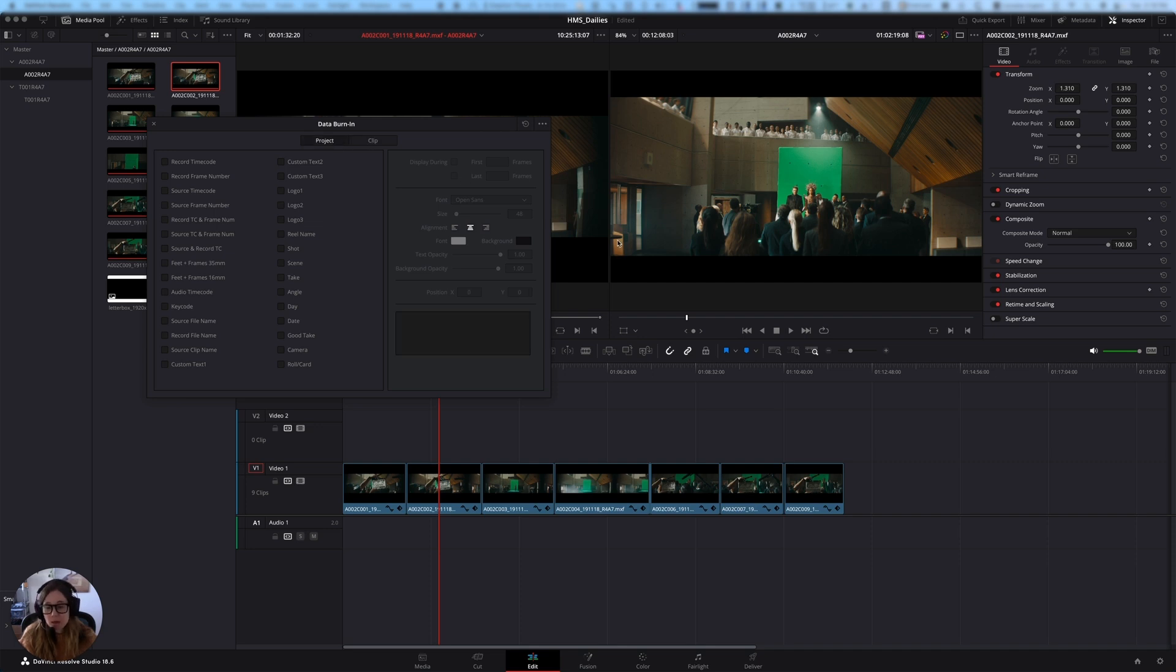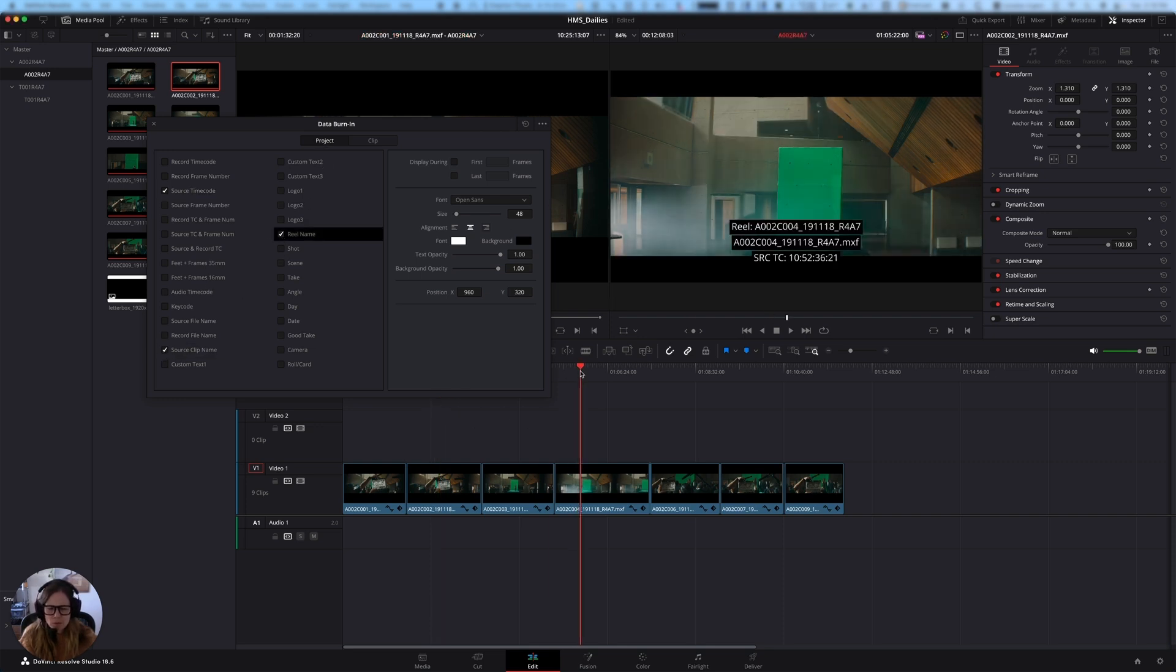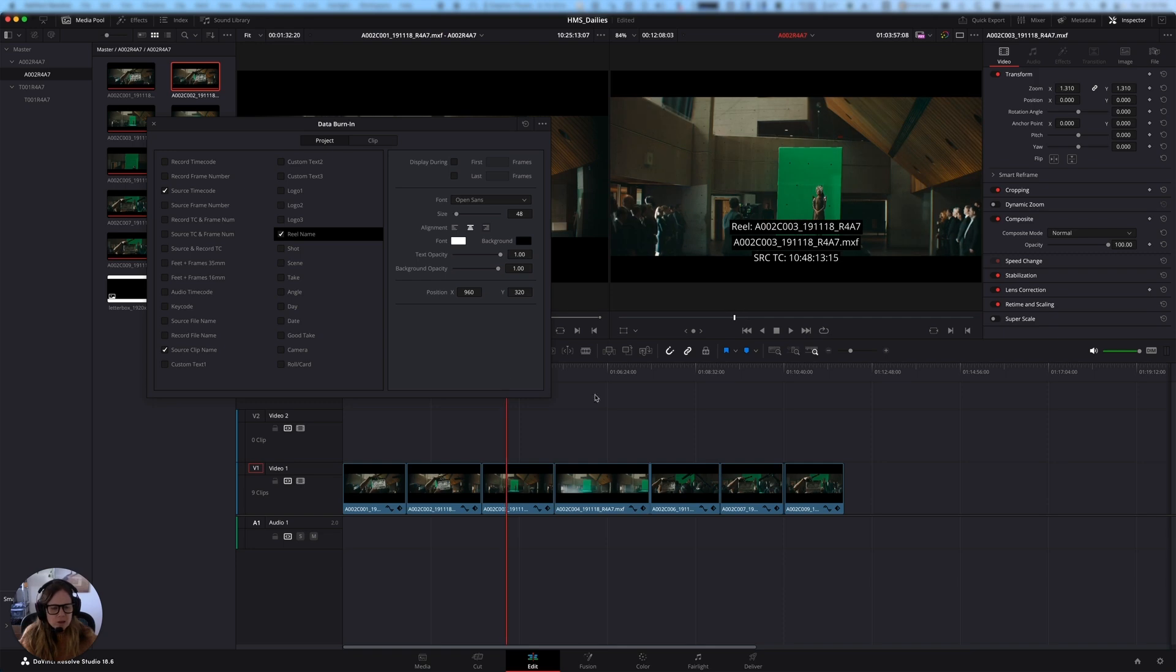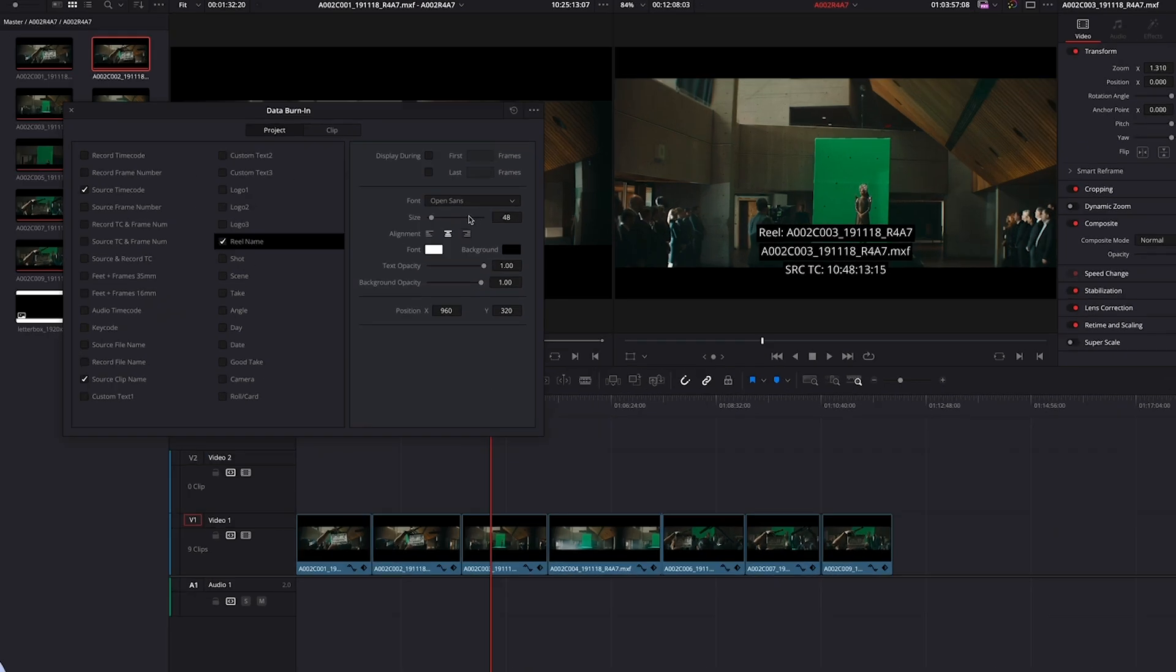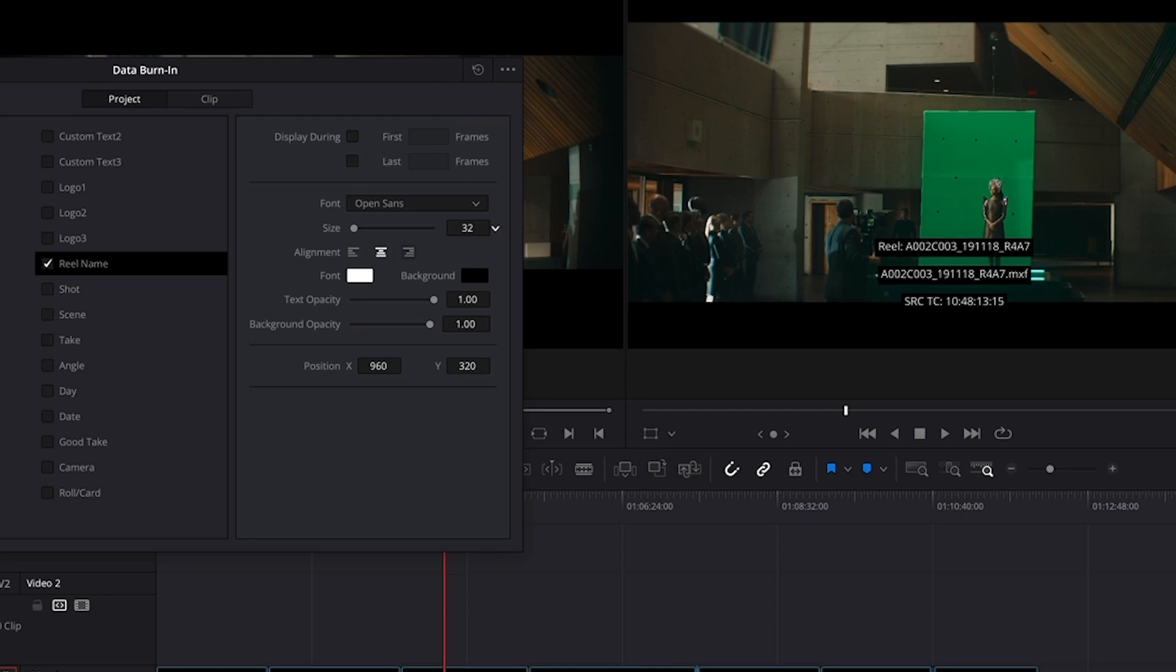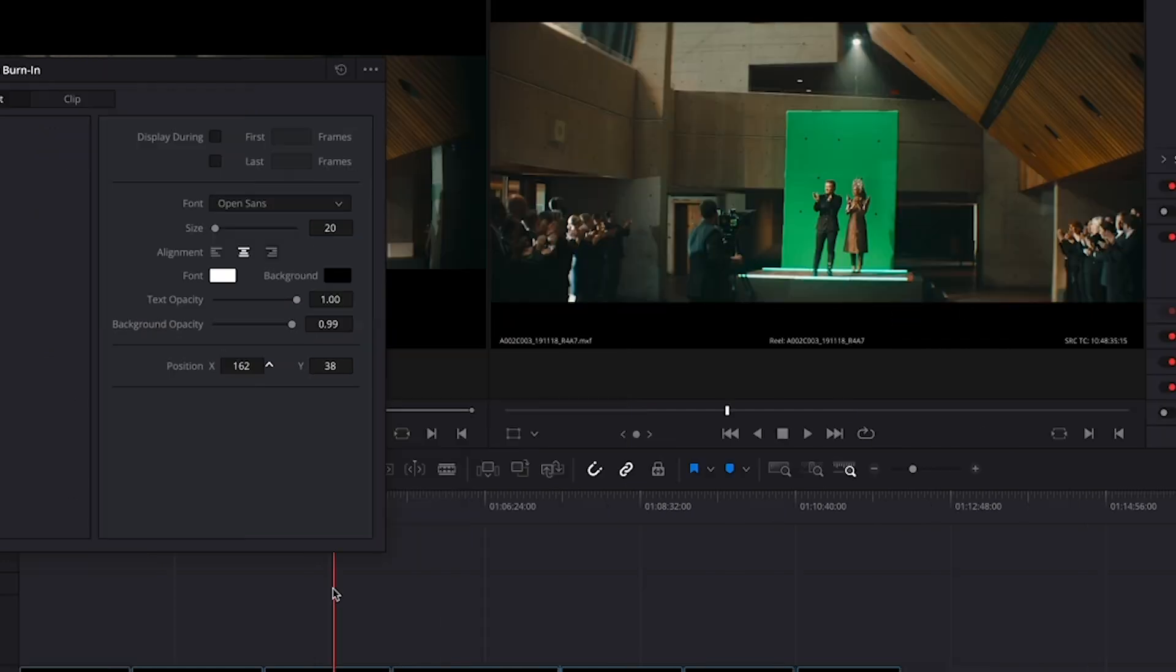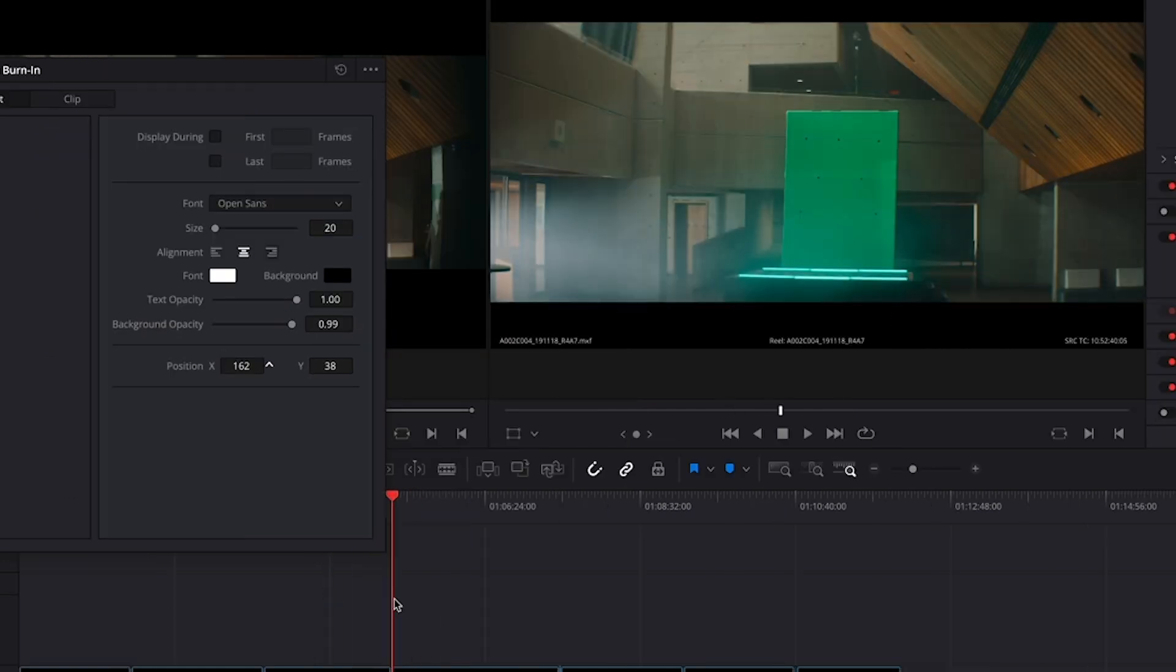And here's where you can choose whether you want to apply the data burn into the whole project or just the clip. In this case, I'm picking the whole project. And the important data that I want to show on screen that I usually always choose is the source time code, the source clip name, and the reel name. And sometimes it doesn't show up and then you got to wiggle it and then it shows up. And what I'm going to do is I'm just going to change this to like a nice small size so that it's really unobtrusive. And I'm going to stick everything down kind of at the bottom of the screen. So now I've got my data burn in. It's still easy to read, but it's relatively unobtrusive.